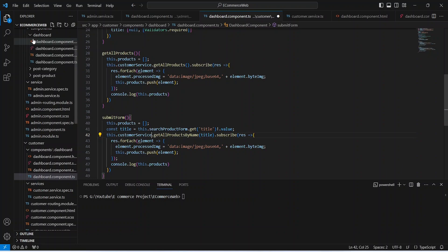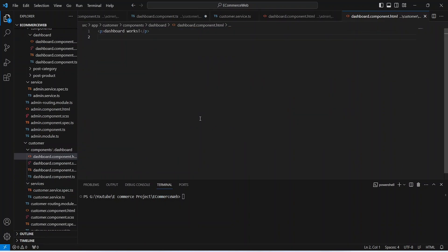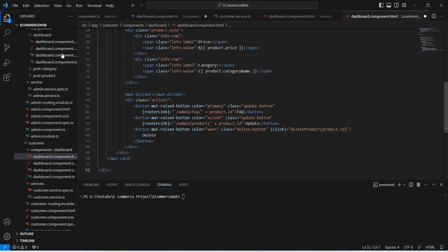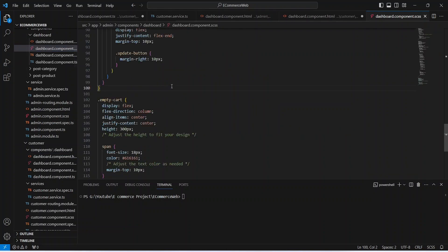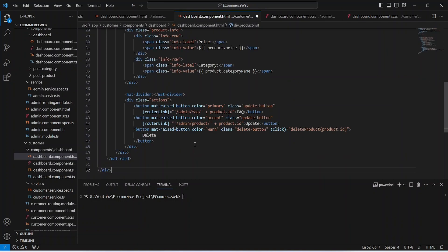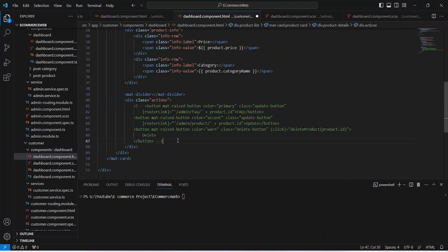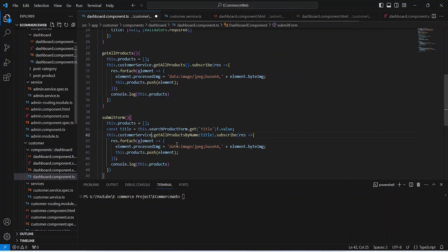Now let's copy the HTML code and paste it in the file of the customer dashboard. Let's copy the CSS code as well. From the HTML code, let's comment out these buttons. Let's save this file, and save dashboard.component.ts as well.